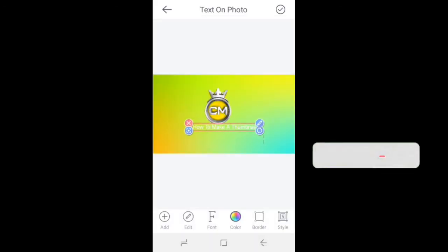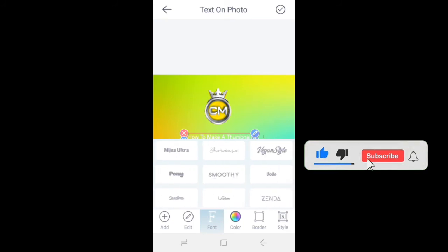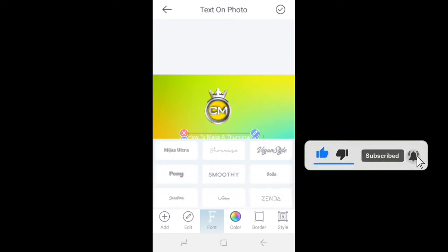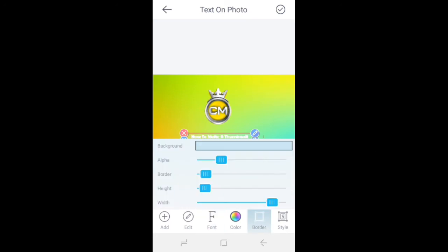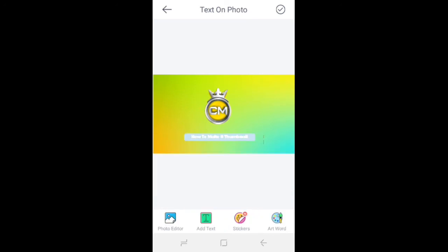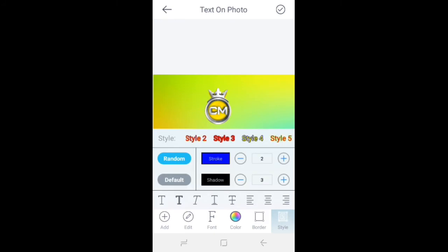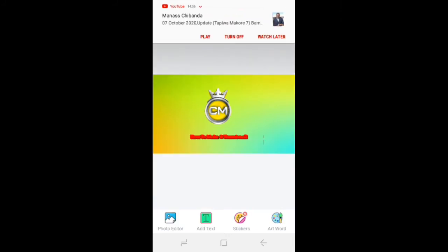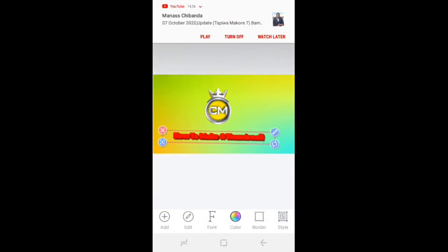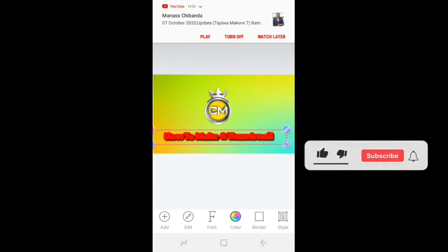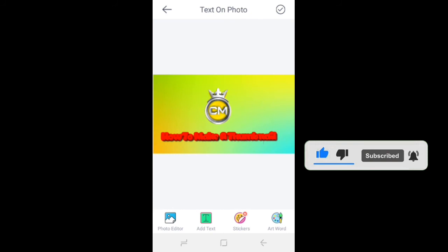Then you say 'Done,' then you place it where you want. You choose any kind of font that you want to use — I use this one. If you want a border, you can see the blue thing is a border. I am not going to put a border. Then you go and choose a color — I want red. You can enlarge and do anything that you want, then just say 'Done.'